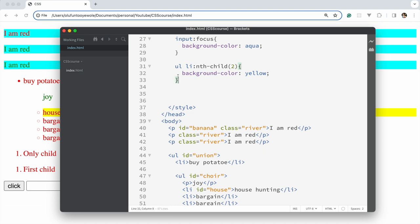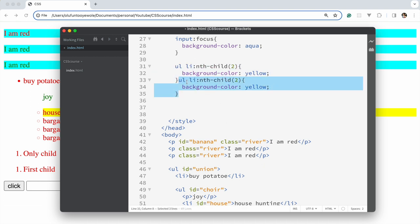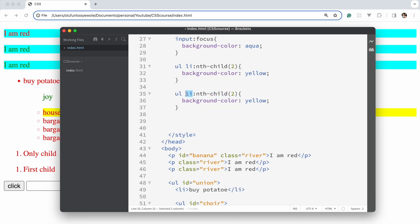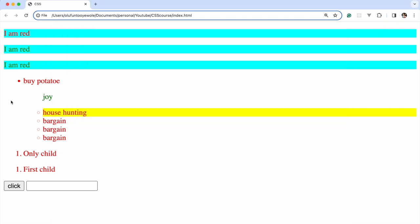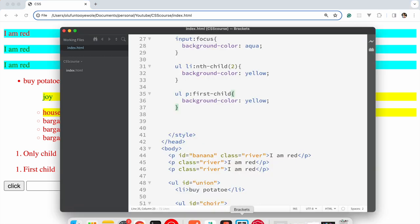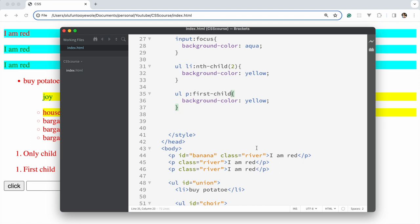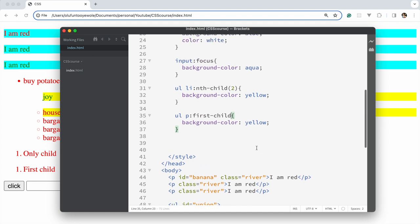If we want to target a p element, we duplicate the rule and say p:first-child to turn it yellow. I hope you've gotten the idea of first-child, last-child, only-child, and nth-child. These are the selectors you'll apply most often day-to-day; you can check out other selectors and try them on your own.